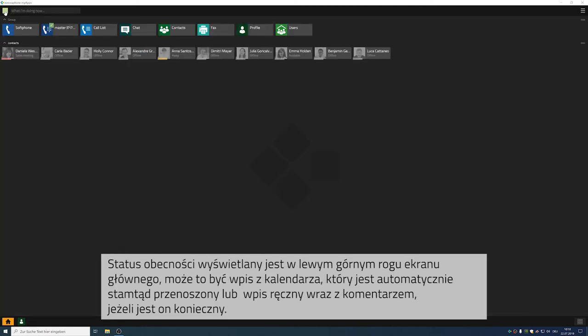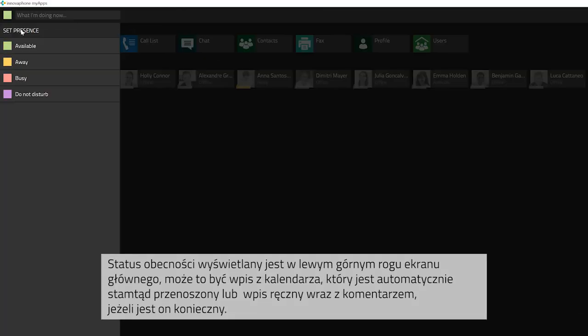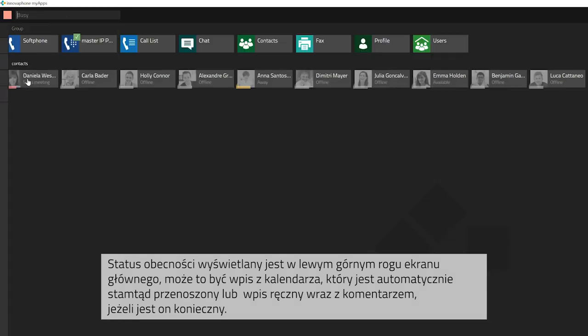You can view your presence status at the top left corner of MyApps. You can either have it synced with your calendar or you can make entries manually and add a notification.